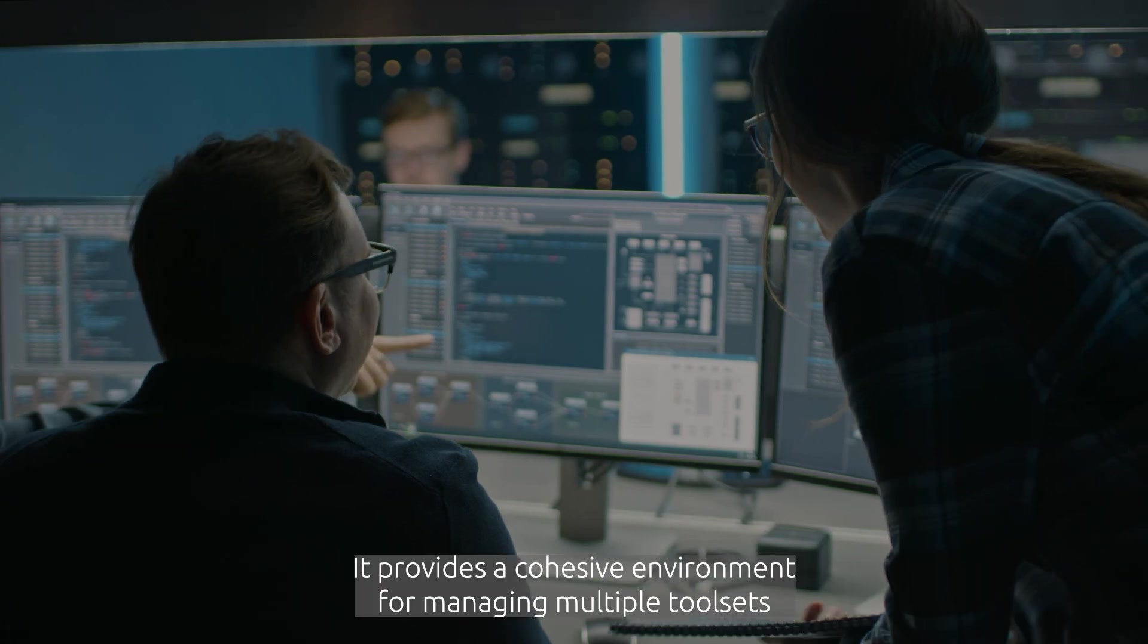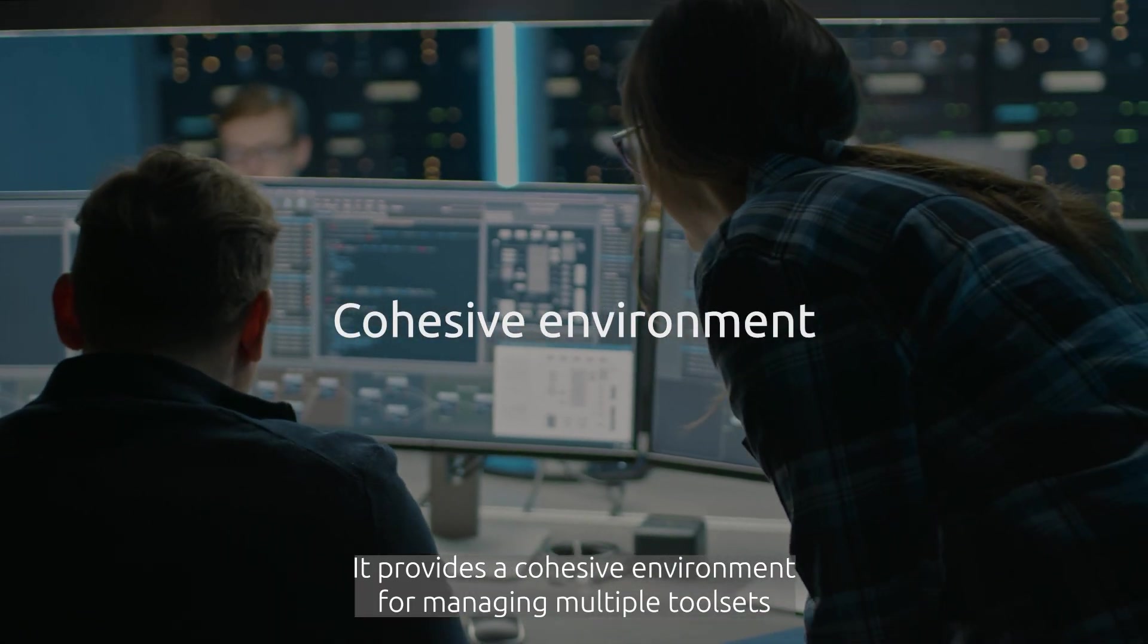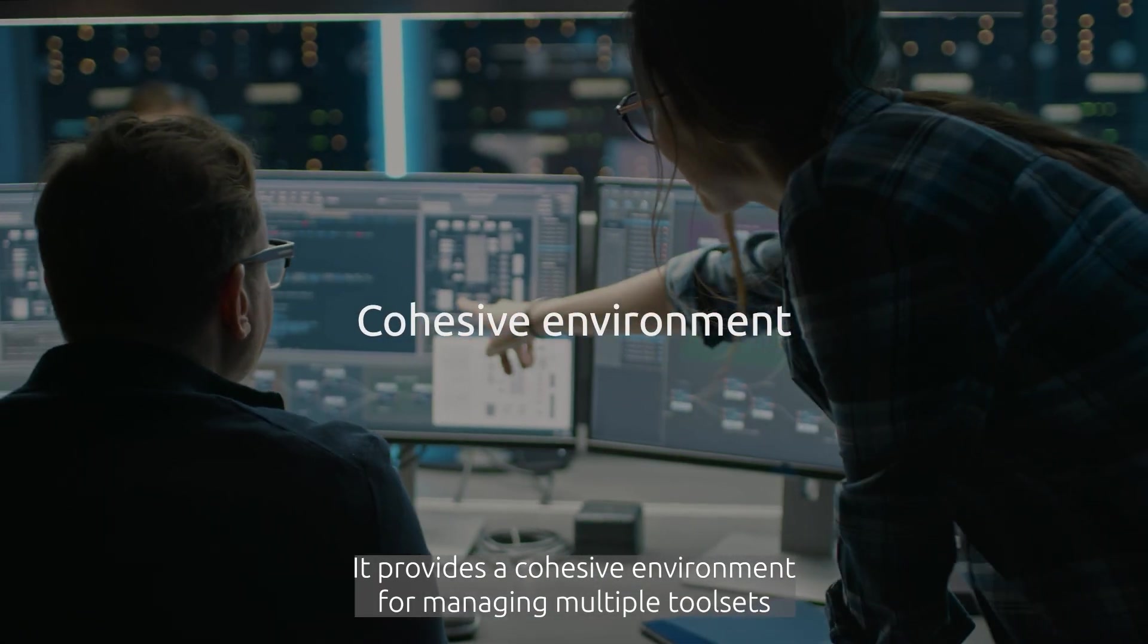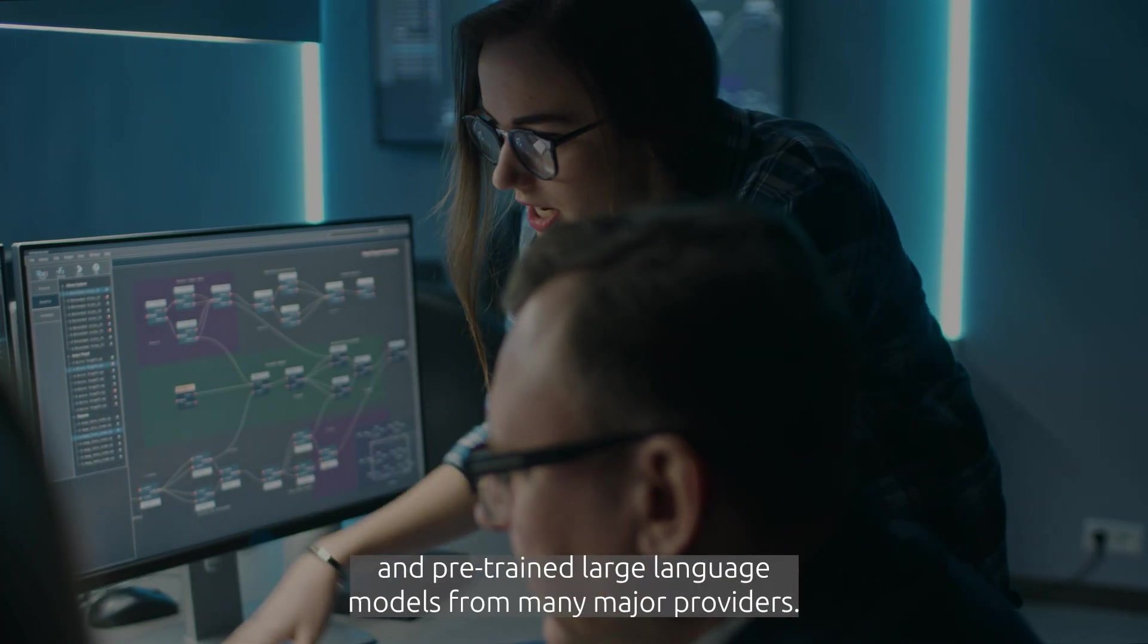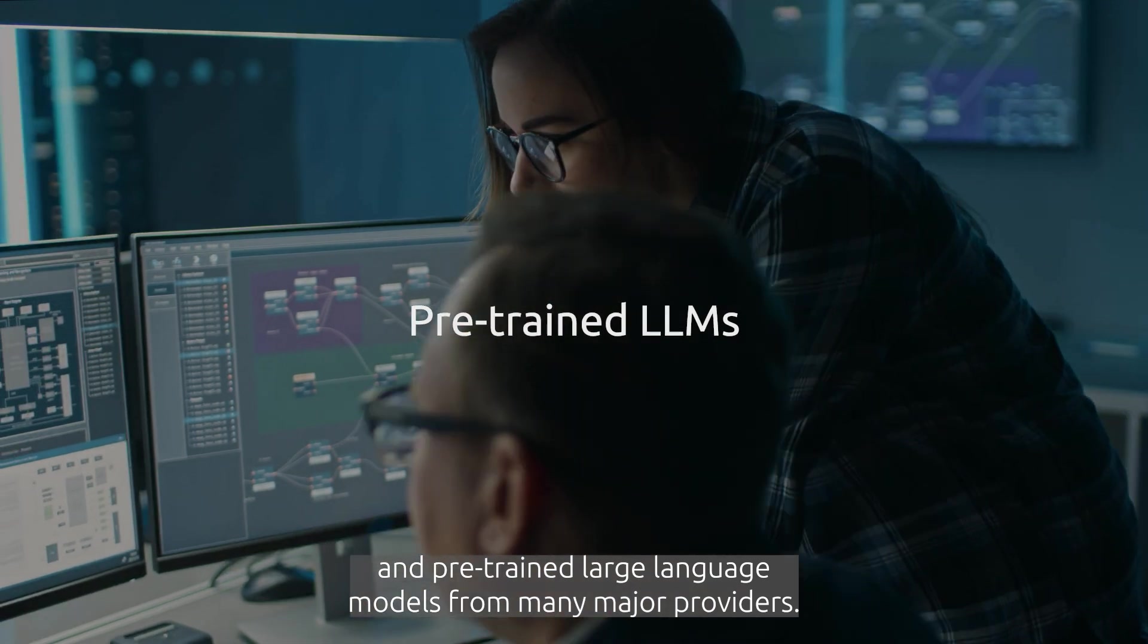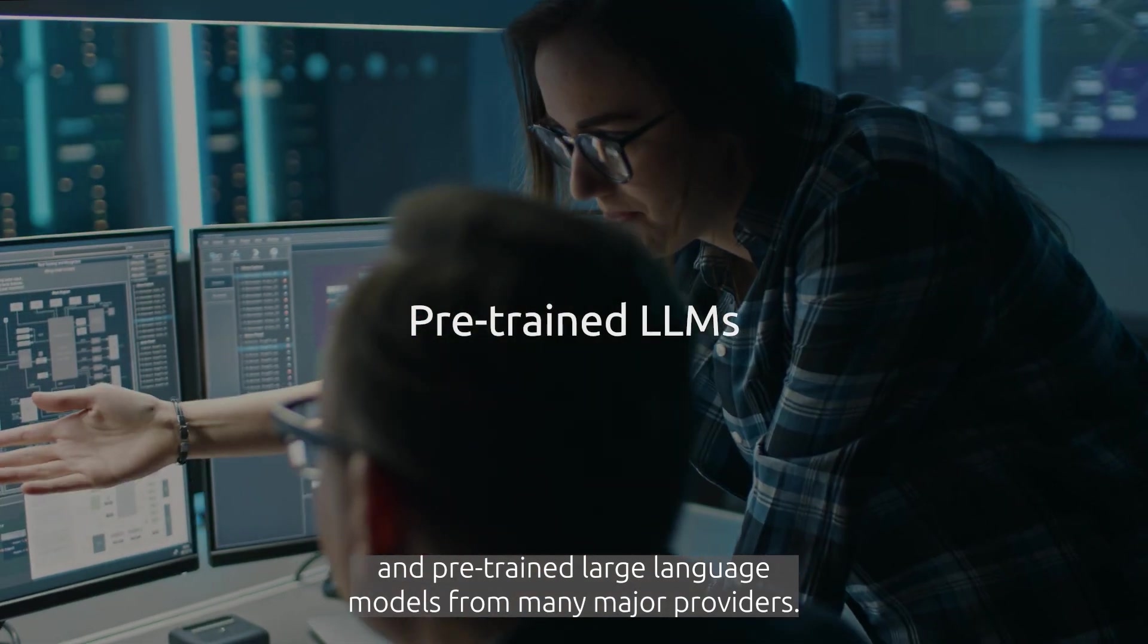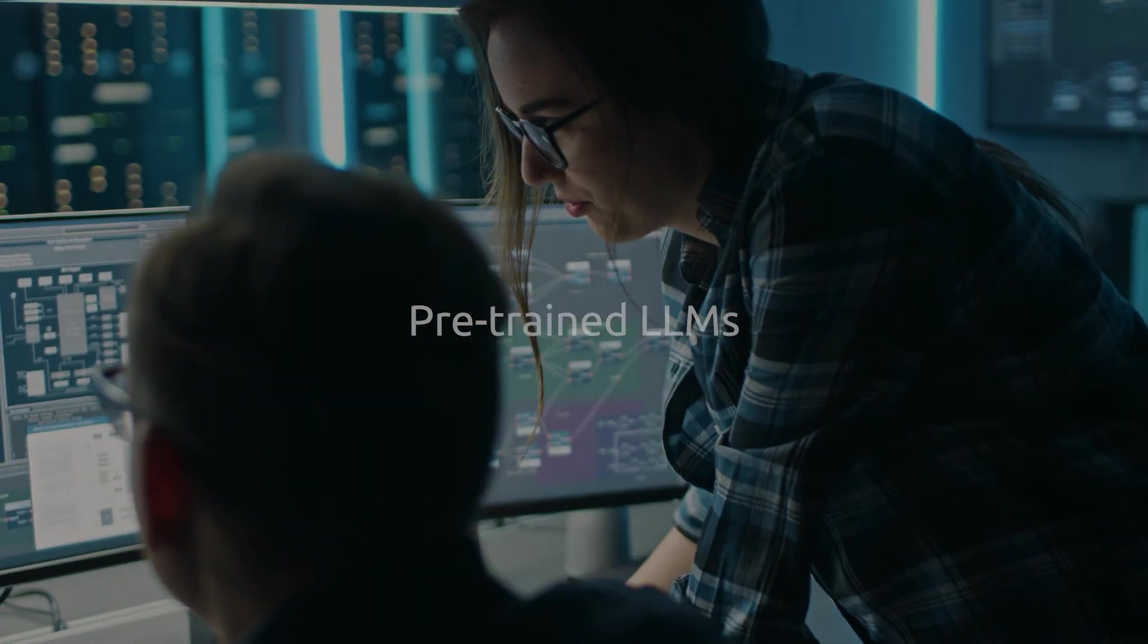It provides a cohesive environment for managing multiple tool sets and pre-trained large language models from many major providers.